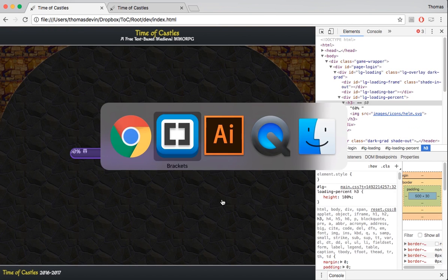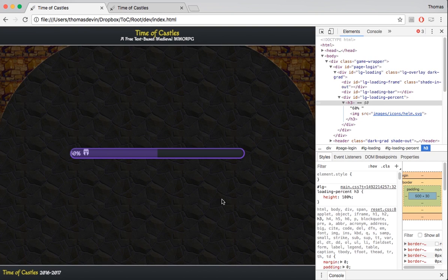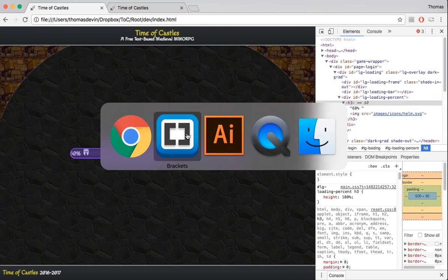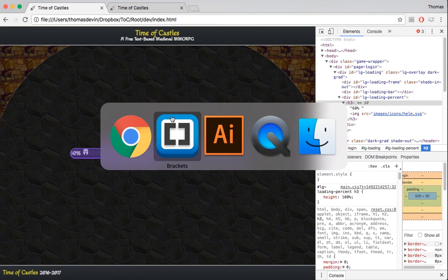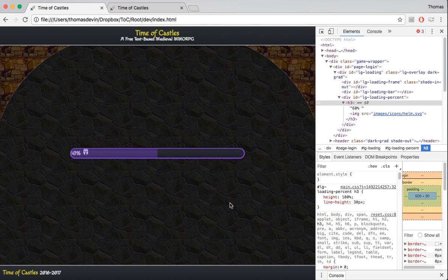It looks like we have to give that H3 a styling as well. I thought it would have defaulted to a height of 100% but we have to go ahead and give that H3 a height of 100% — and that should work. Now you'll see that it shows up the way we wanted it to. The image is still too big, so we have to come in and fiddle with the values a little bit — we'll try 65% and that might be good. Let's give this H3 a line-height of 30 pixels just to kind of center it in the middle.